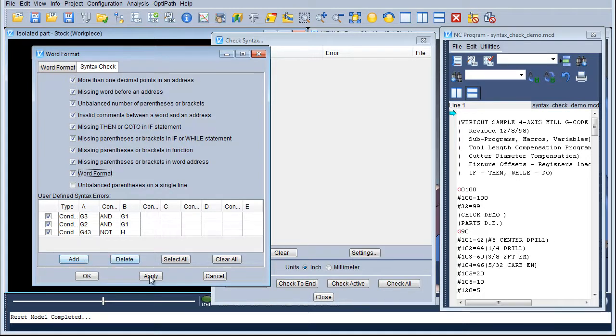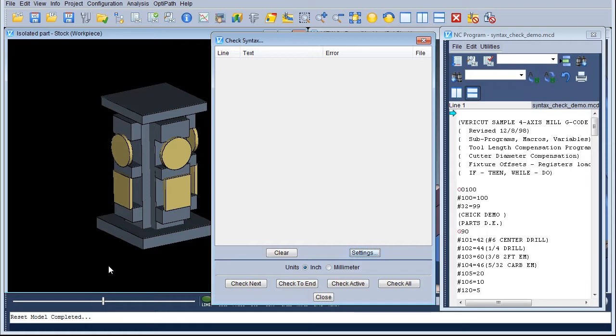So we apply OK — we are quite happy with those settings — and then we can say Check to End.